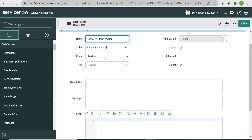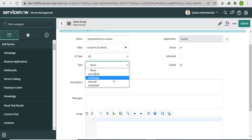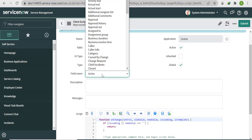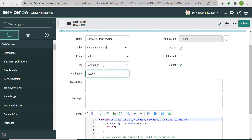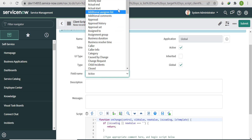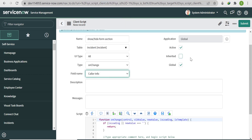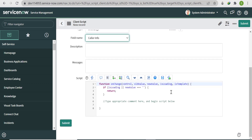Set the table to Incident. UI Type will be 'All'. Type will be 'OnChange' because we need to control visibility when the Caller Info field changes. Select the field name as 'Caller Info'. Now we'll write the code.